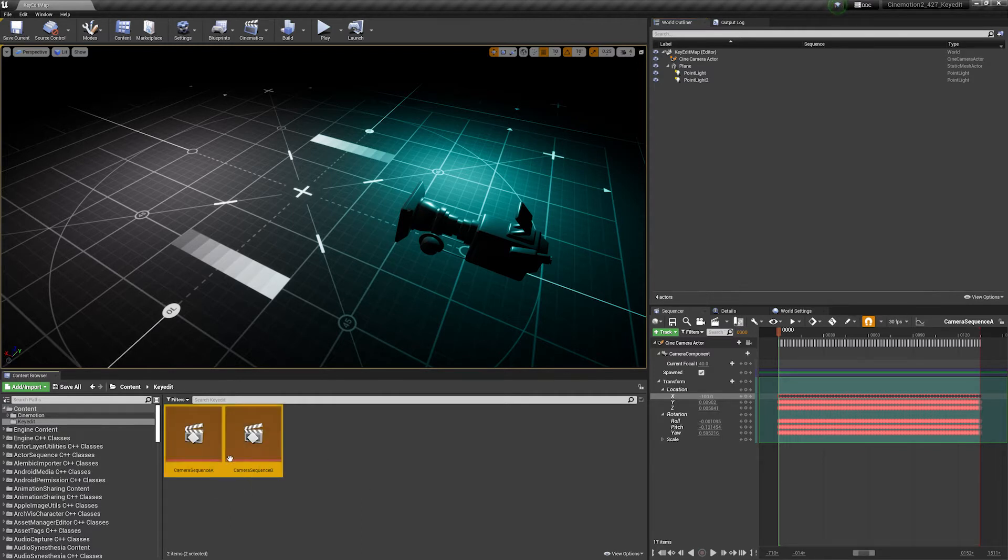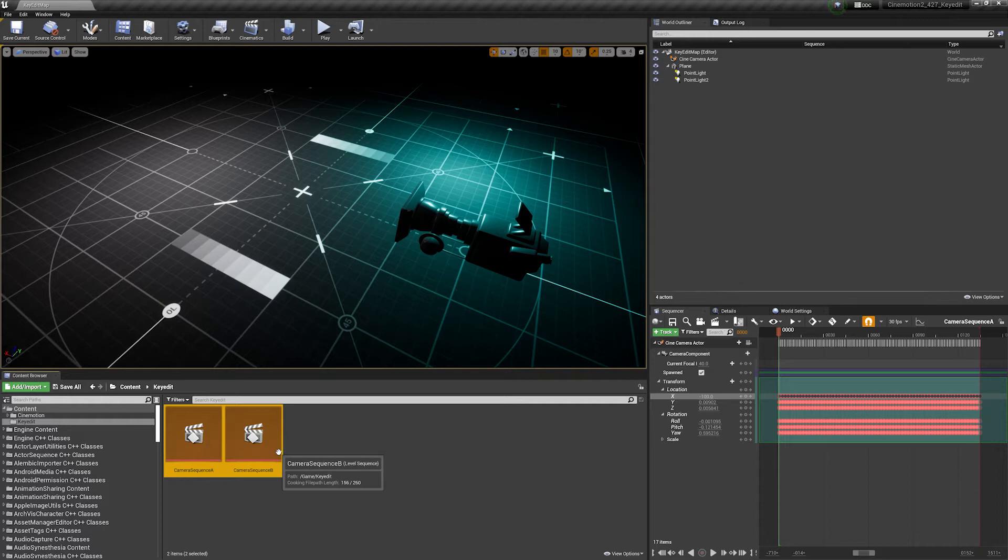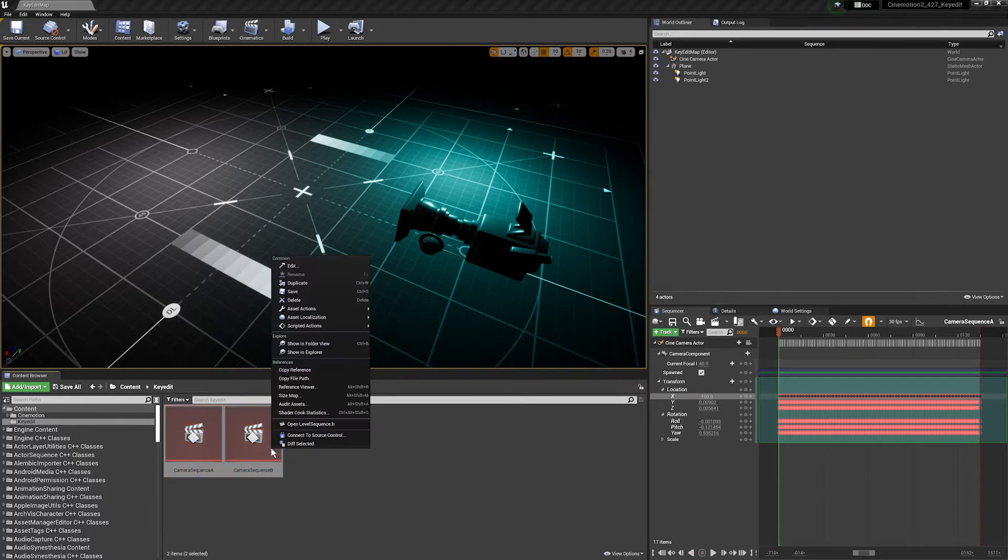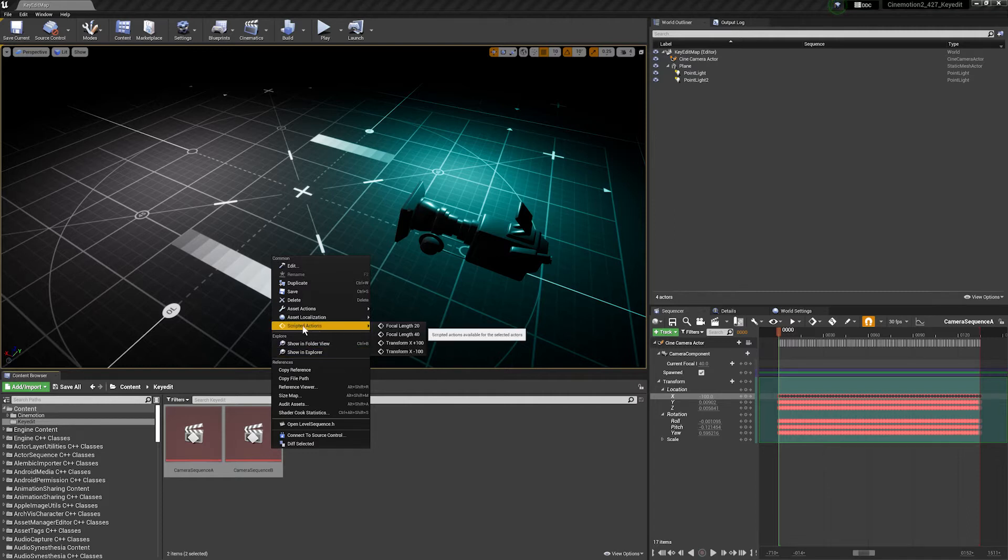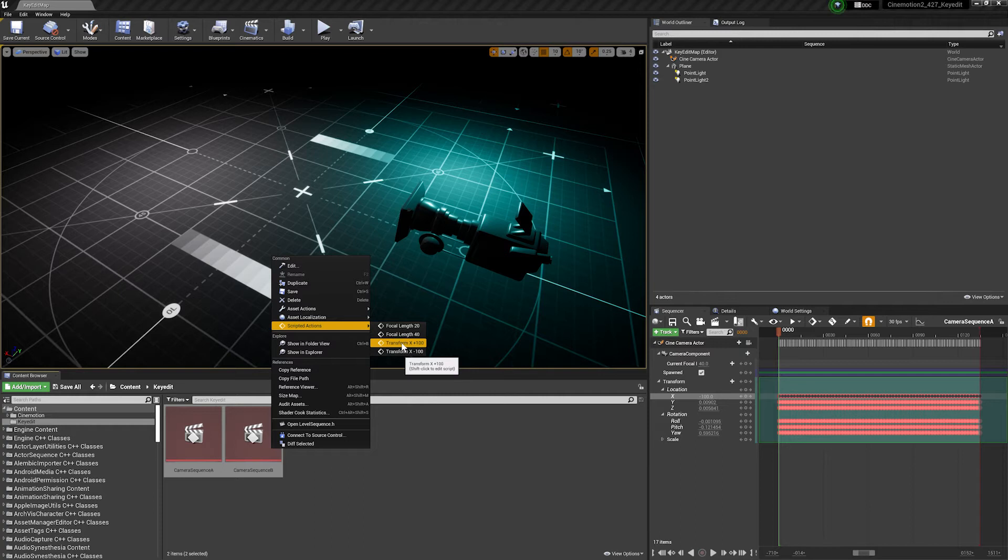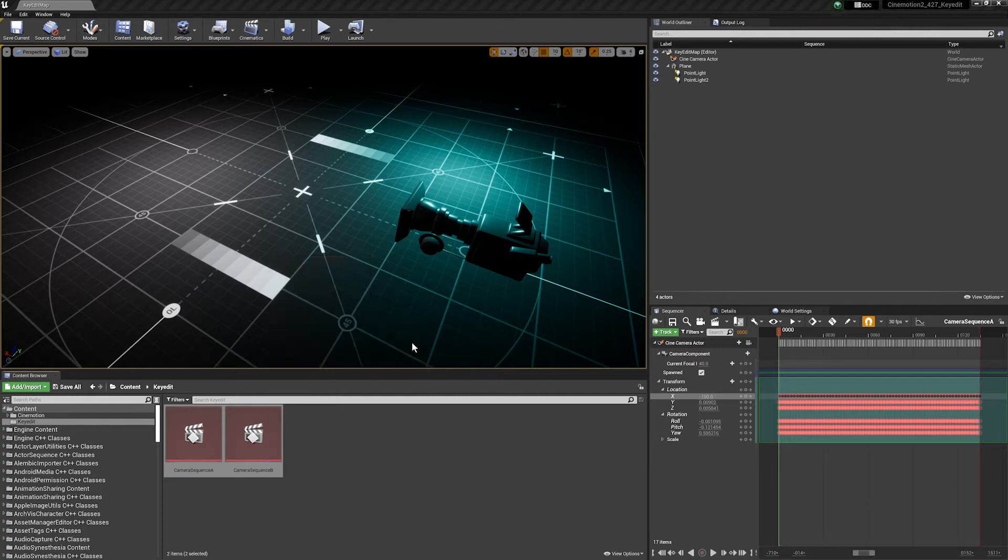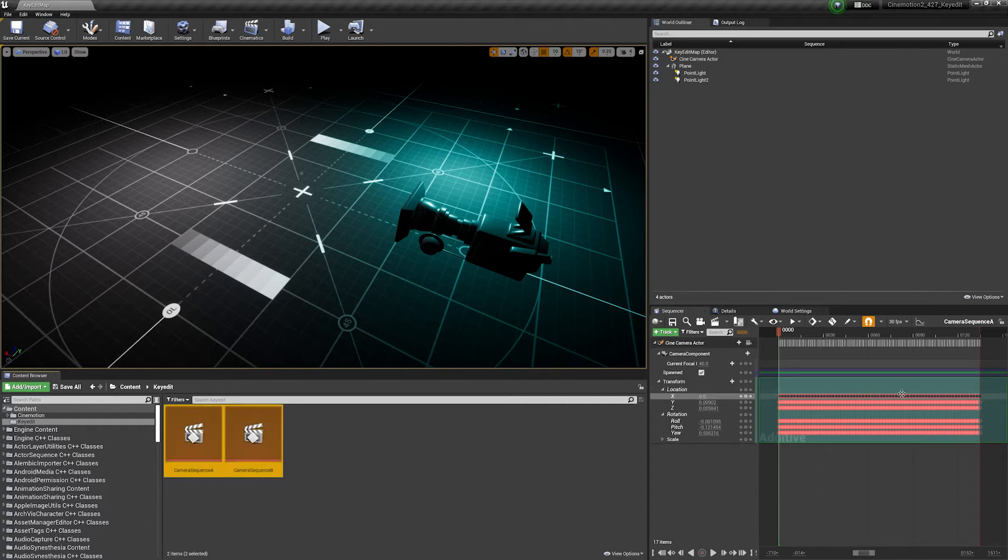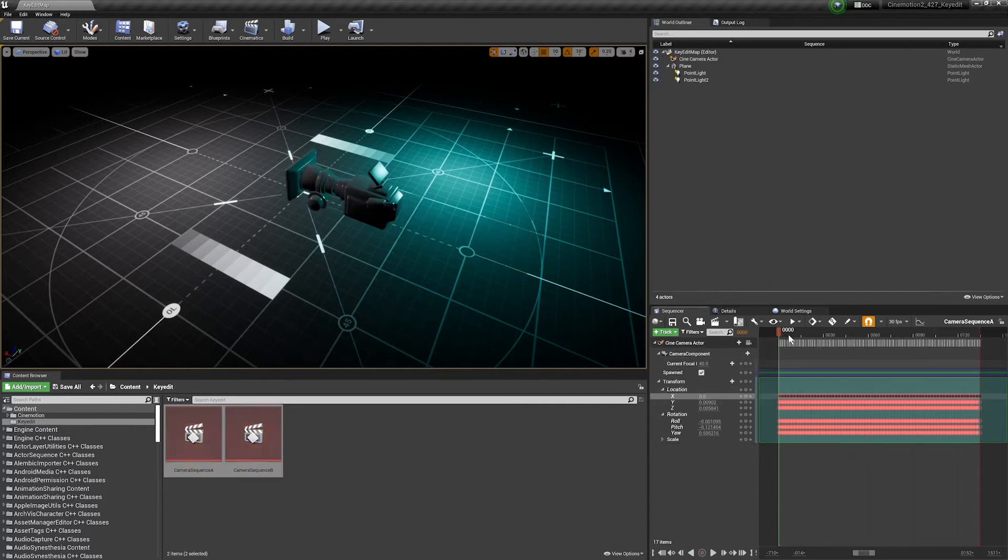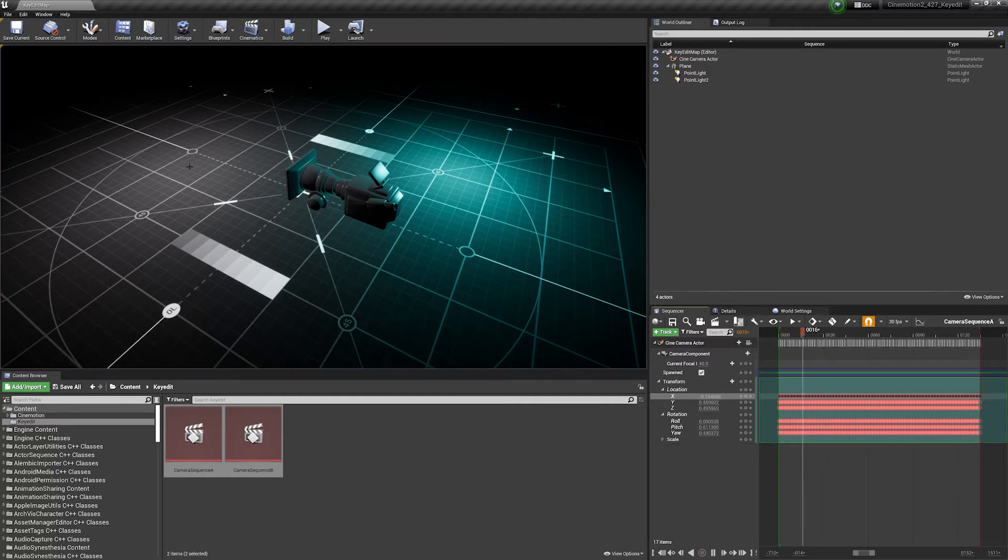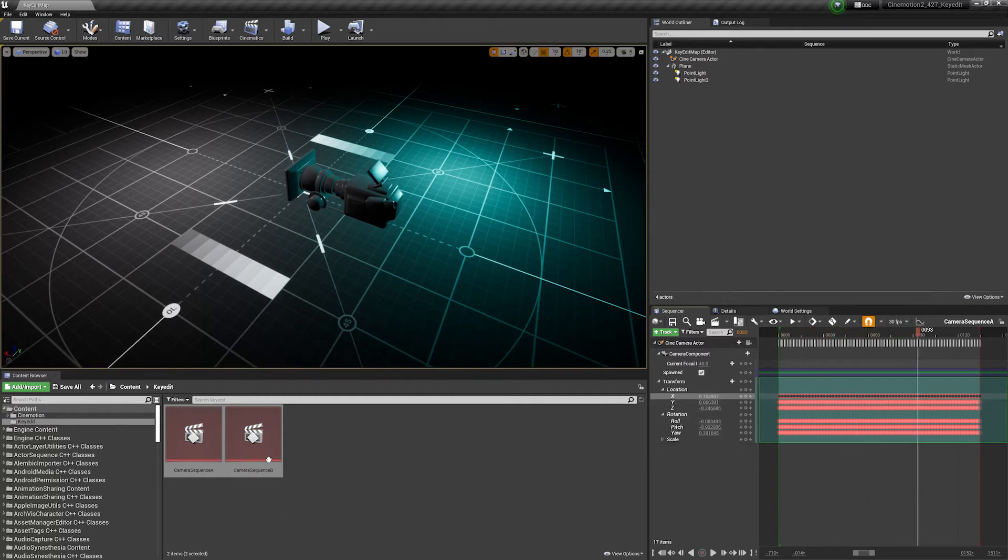So I've got a utility on here which I've already created, and how that works from a user point of view is you can select some assets in the content browser, you can right click and you can create some scripted actions. So I've got some that I've already made, so here I've got transform x plus 100, so that's going to loop through both selected sequences and it's going to edit all of these keyframes and add 100 to them.